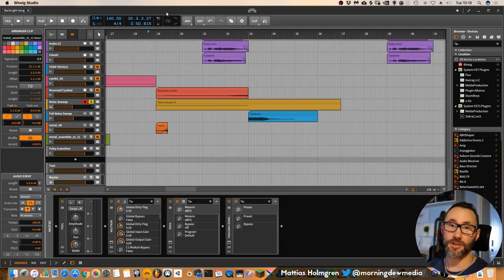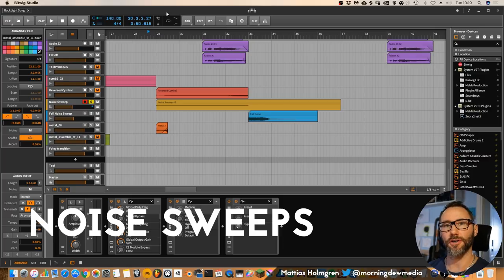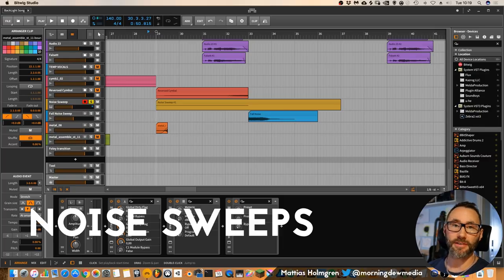The second transitional technique out today is the noise sweep transition. And it's heard all over the place in modern music. And it can sound like this.